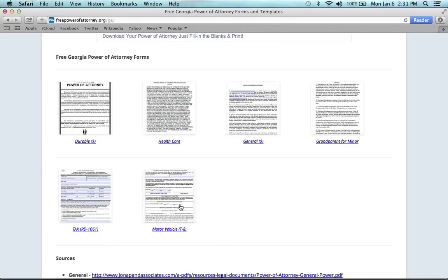And then there's the motor vehicle form, which allows you to choose someone else to handle any and all vehicle transactions on your behalf, or register a vehicle, or get title.